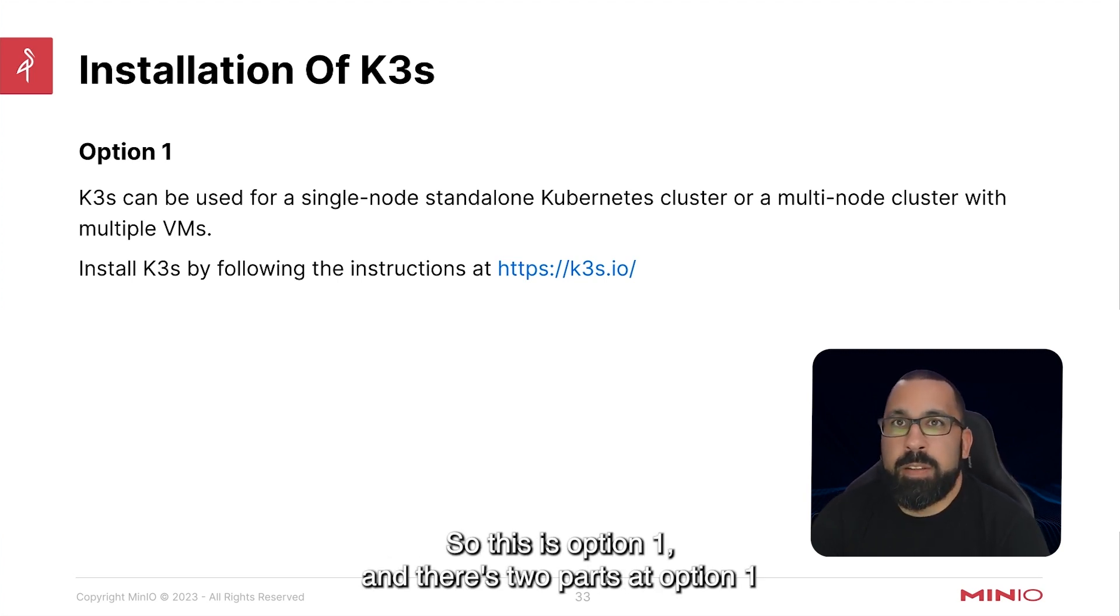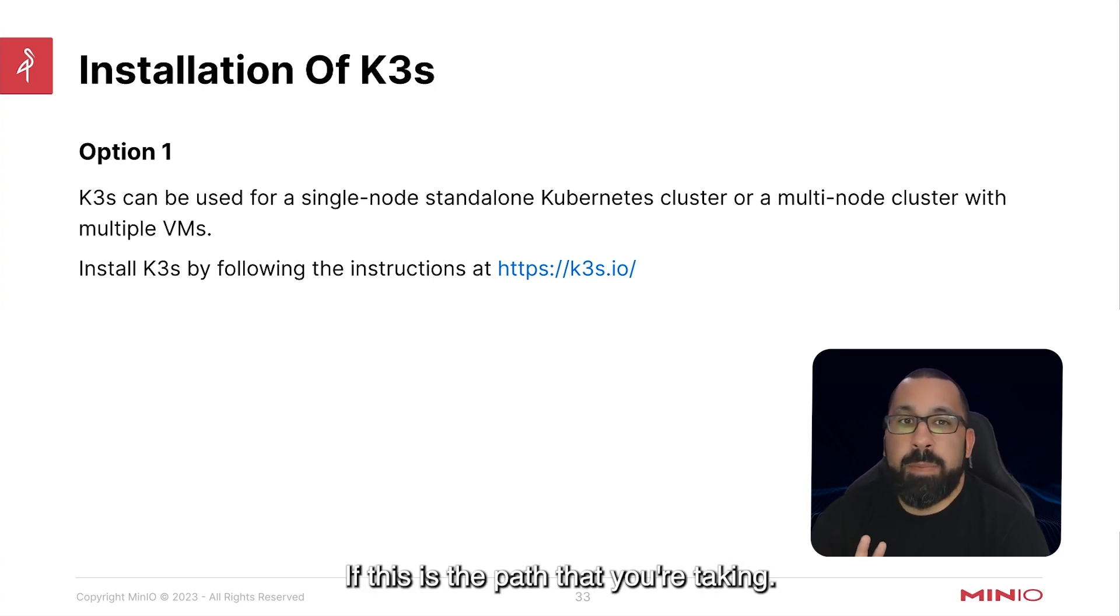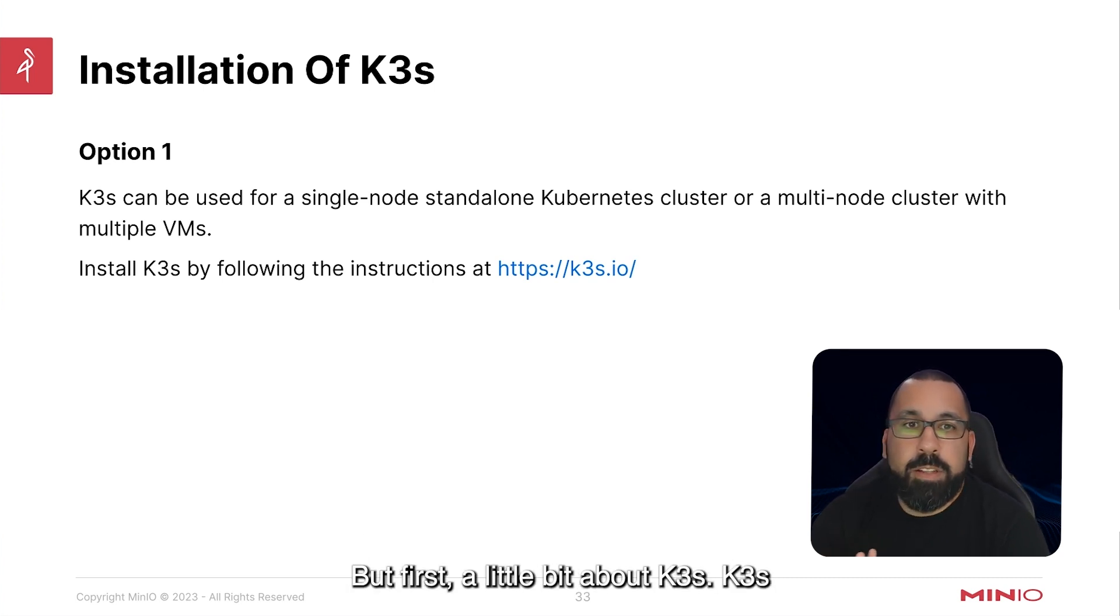So this is option one and there's two parts to option one, so make sure you pay attention in the next video if this is the path that you're taking. But first a little bit about K3S.